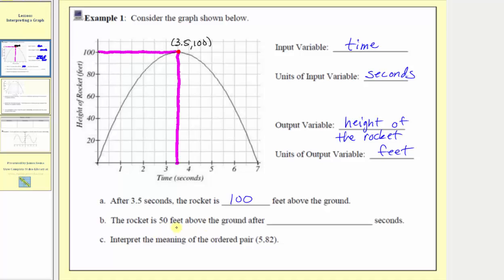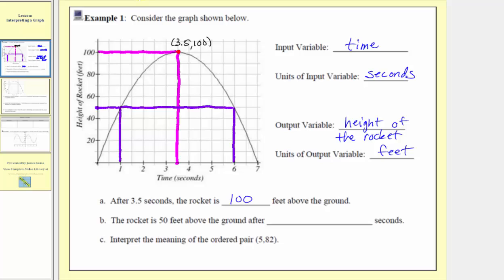For part B, the rocket is 50 feet above the ground after how many seconds? Because height is the output, we find 50 on the vertical axis and look for points on the graph where the output is 50. It actually occurs twice — once when the input is 1 and again when the input is 6. The ordered pairs are (1, 50) and (6, 50), meaning the rocket is 50 feet above the ground after 1 second on the way up and after 6 seconds on the way down. So after 1 and 6 seconds.